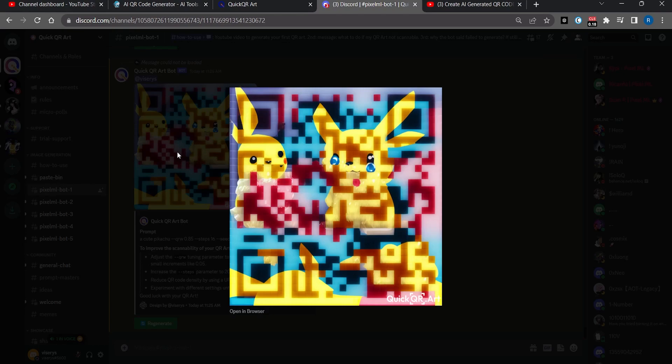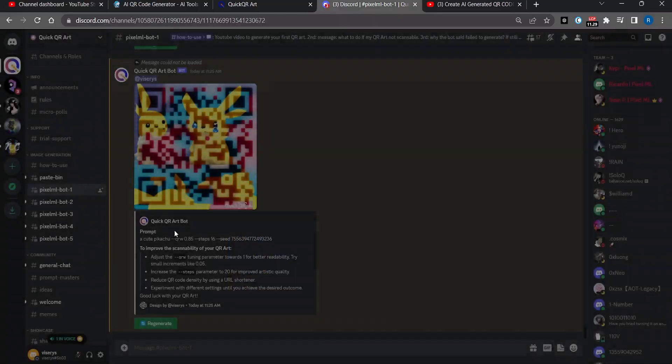This is how you can make artistic QR code using artificial intelligence. If you found this video helpful please like and subscribe to the channel. I will keep bringing videos like this.